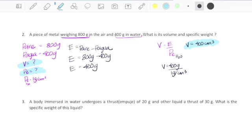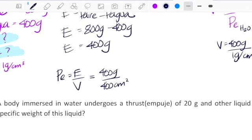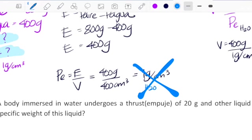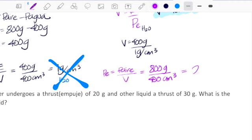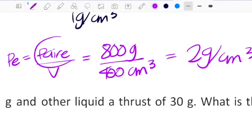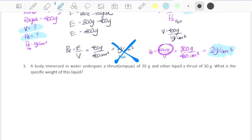Now I'm searching for peso especifico. You might say: let's use peso especifico equals empuje divided by volume. But my empuje is 400 grams and my volume is 400 cubic centimeters, giving 1 gram over cubic centimeter — that's the information of water, so we're not using that. Instead, I will use peso especifico equals P-aire divided by volume: 800 grams divided by 400 cubic centimeters equals 2 grams over cubic centimeters. Why P-aire and not P-agua? Because P-aire is the real weight — peso en el agua is not exactly real because it's lighter underwater. And this is your second answer.